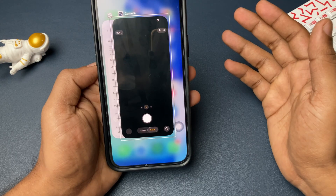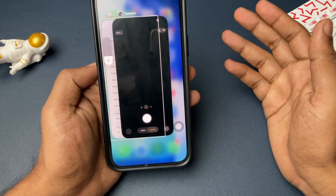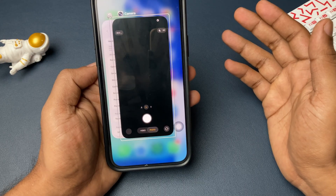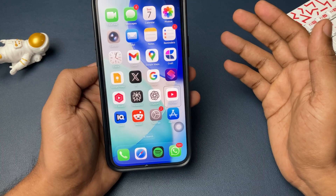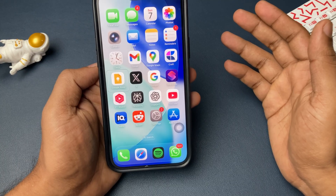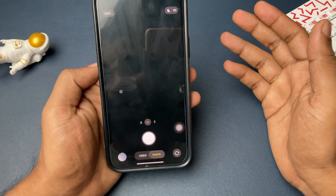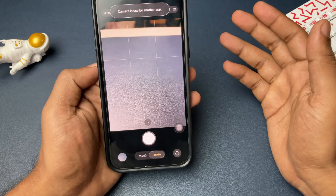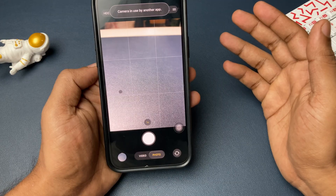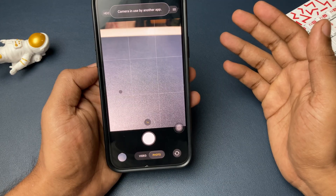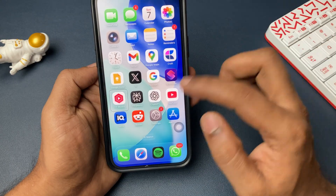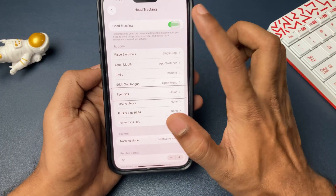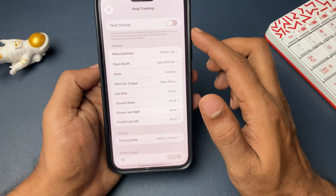Once you do it, automatically your iPhone will start reacting and doing a task by itself. For example, if I smile, it opens the camera. If I open my mouth, it will open the App Switcher. Something like that — so as per the given task, your iPhone will execute it.